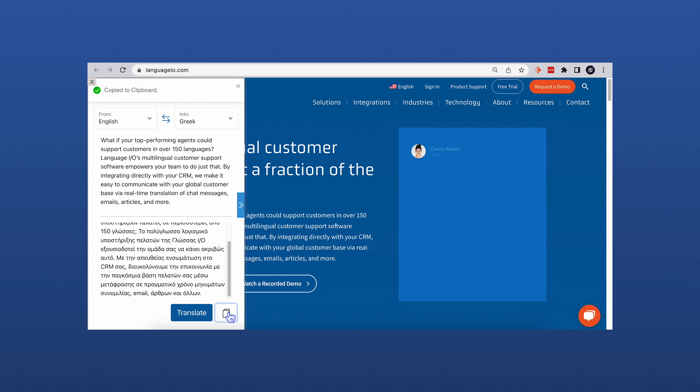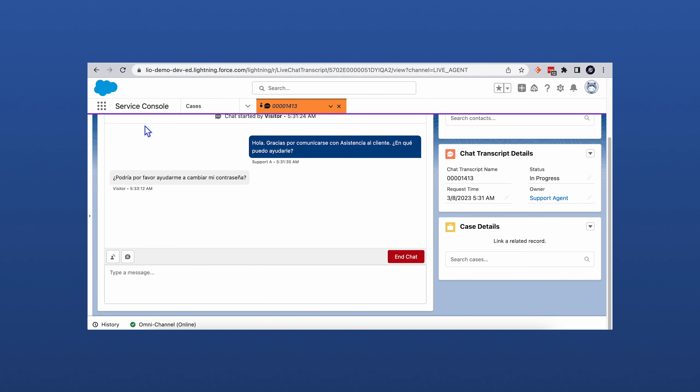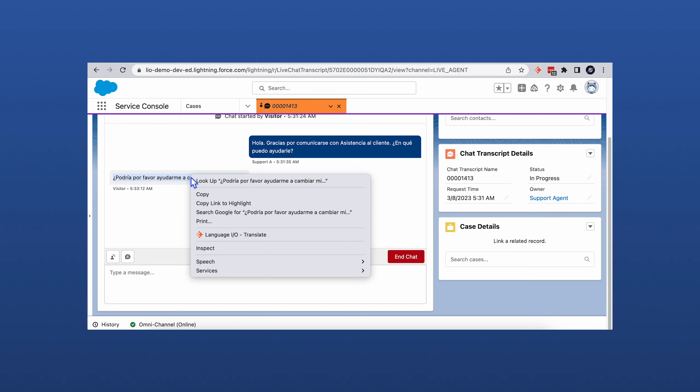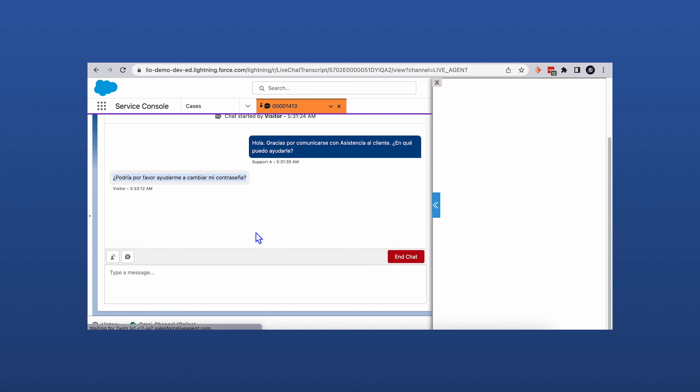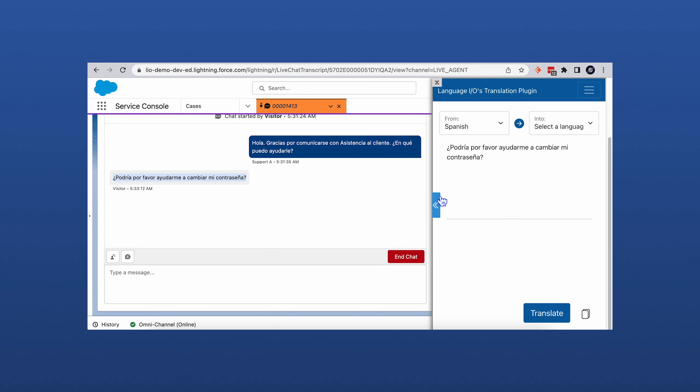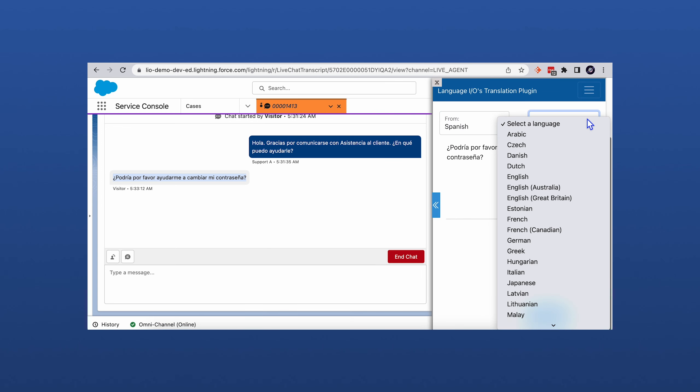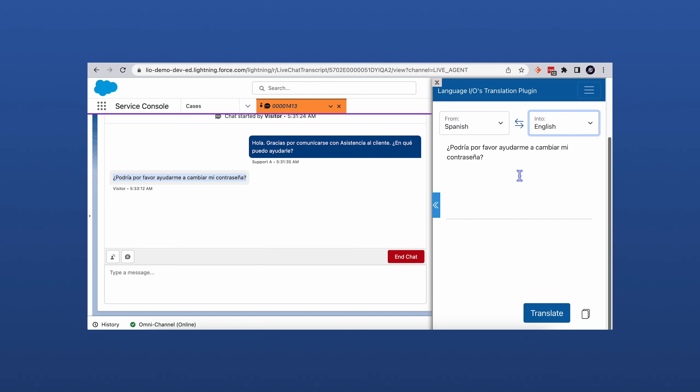In another example, here's the plugin being used to translate a live chat conversation in real time. This example demonstrates the plugin's ability to facilitate multilingual conversations between your brands and customers, as well as internal communications.